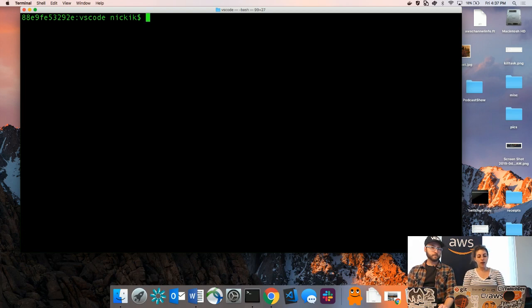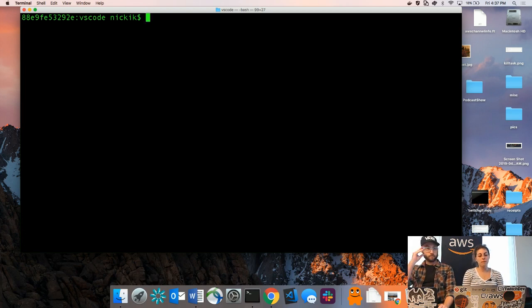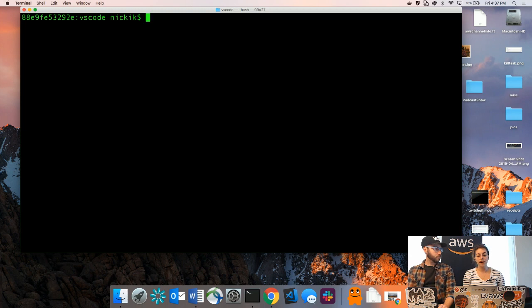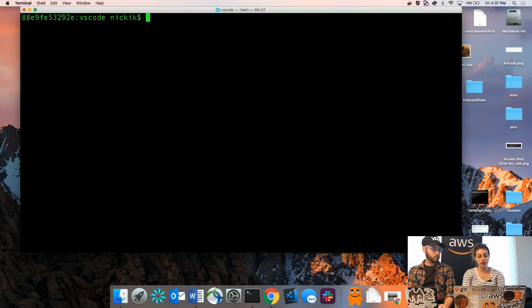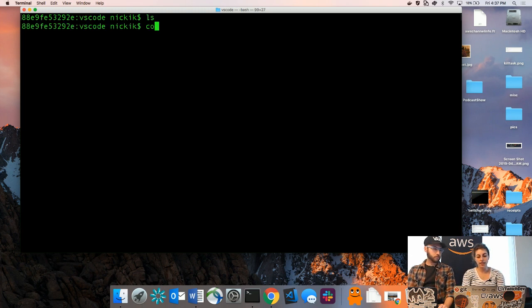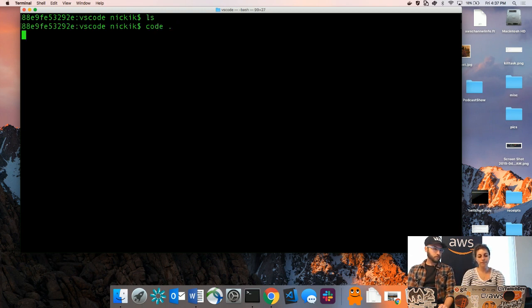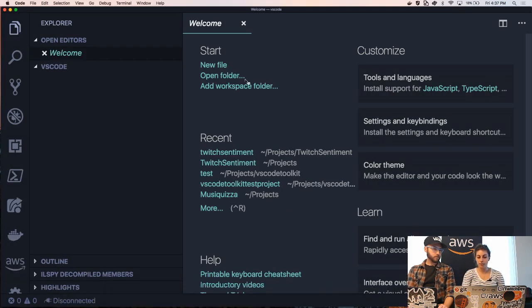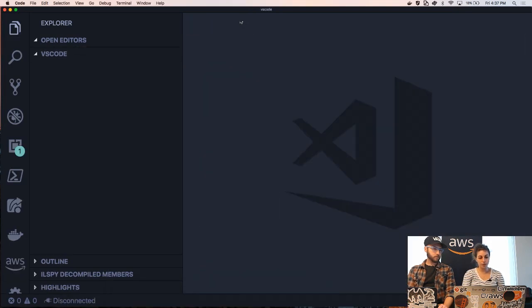Sure, let's do it. Okay, so right now we're in my terminal and we're in a folder called VS Code which has nothing in it. It's an empty folder. I'm just going to open VS Code and now we're in my empty folder in VS Code.